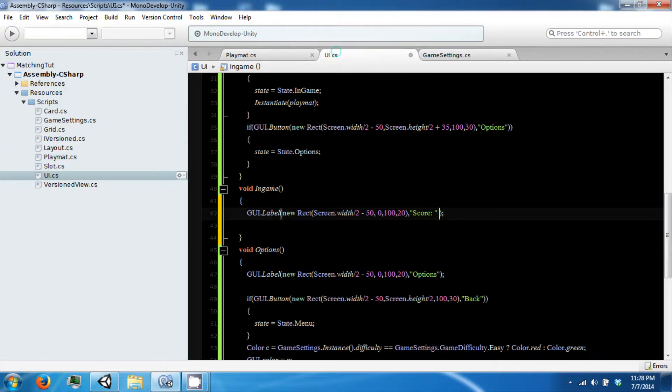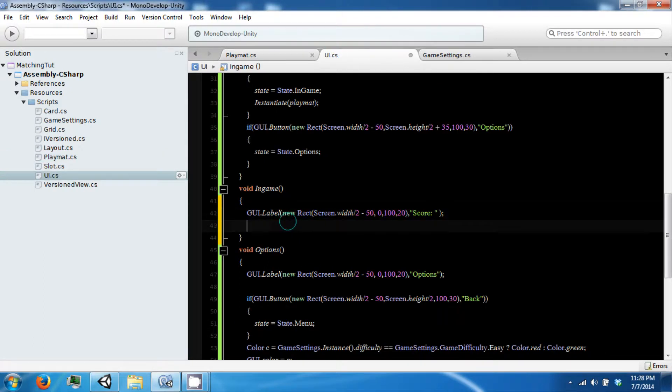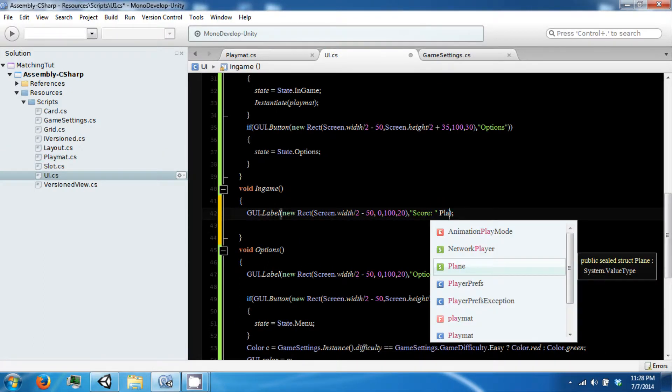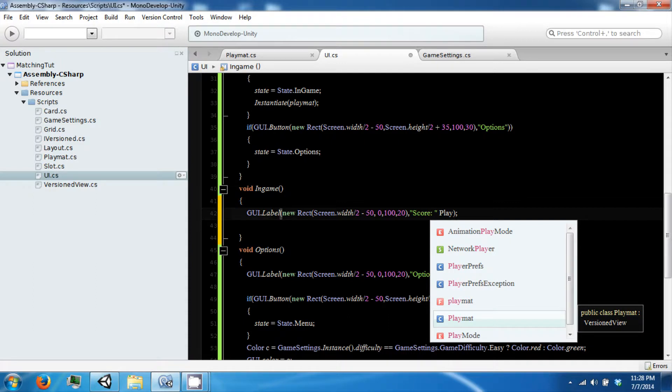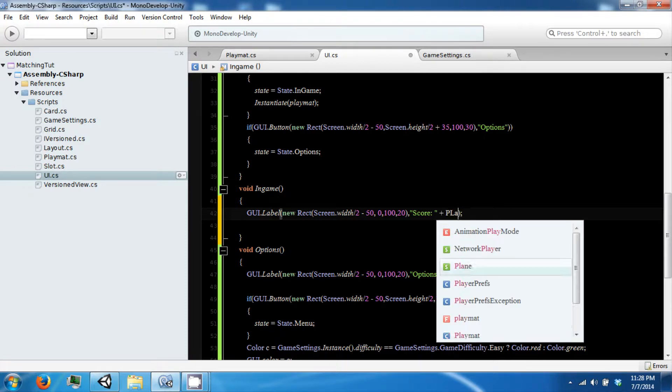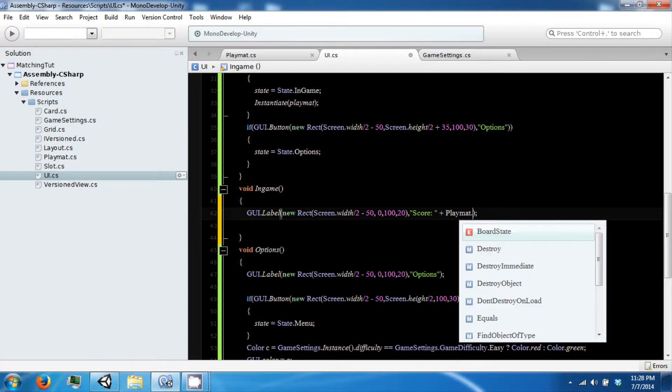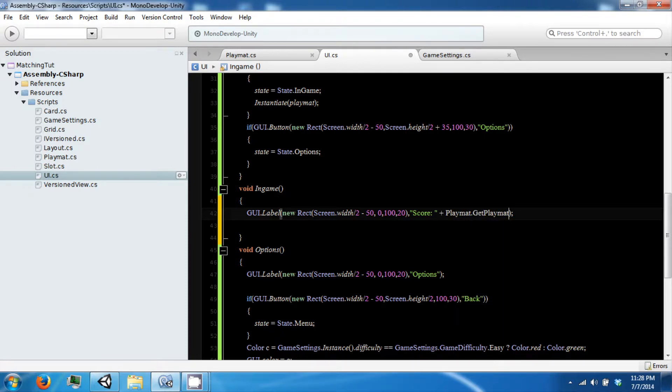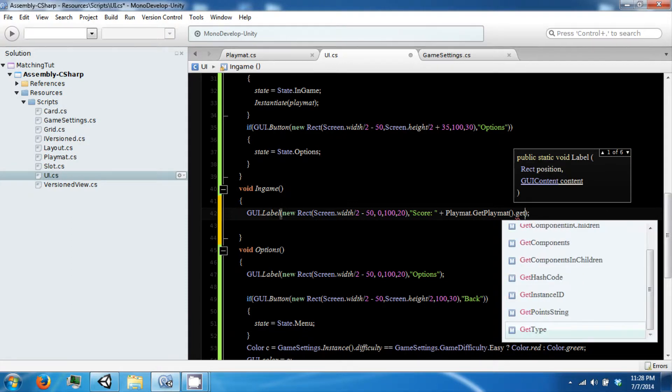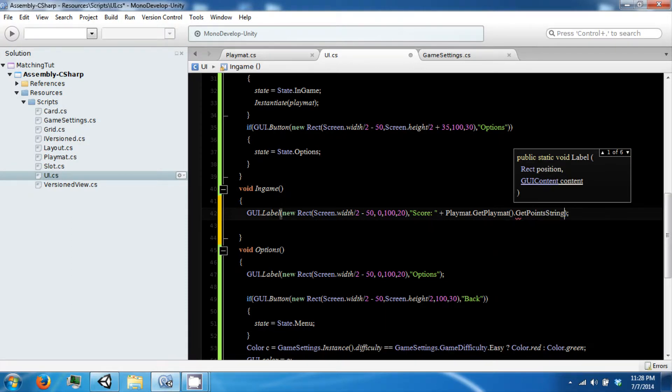So back in our UI we are going to go ahead and say playmat dot plus playmat dot get playmat dot get points string.